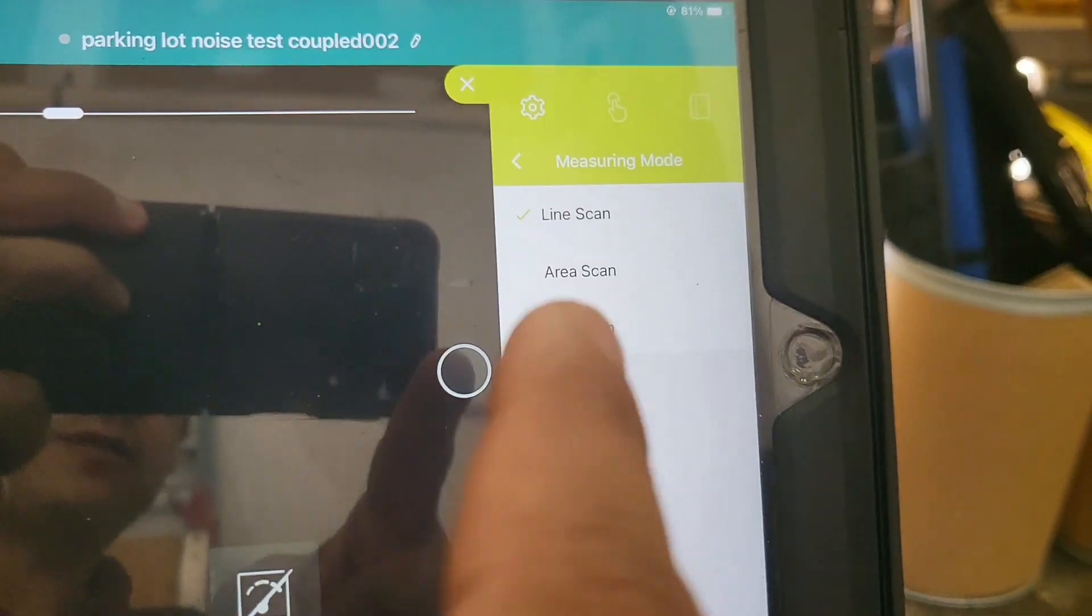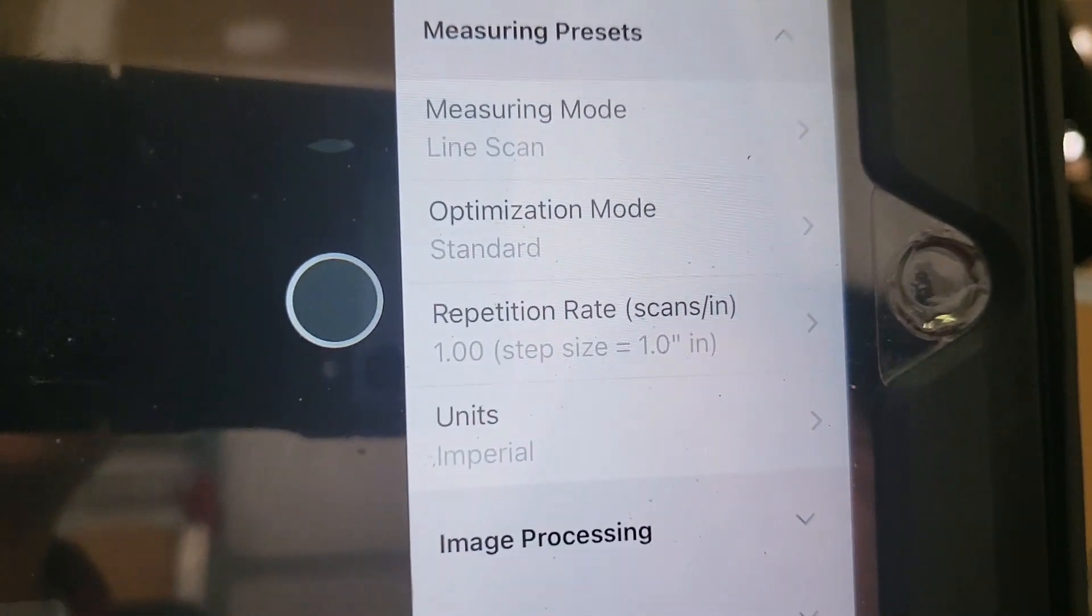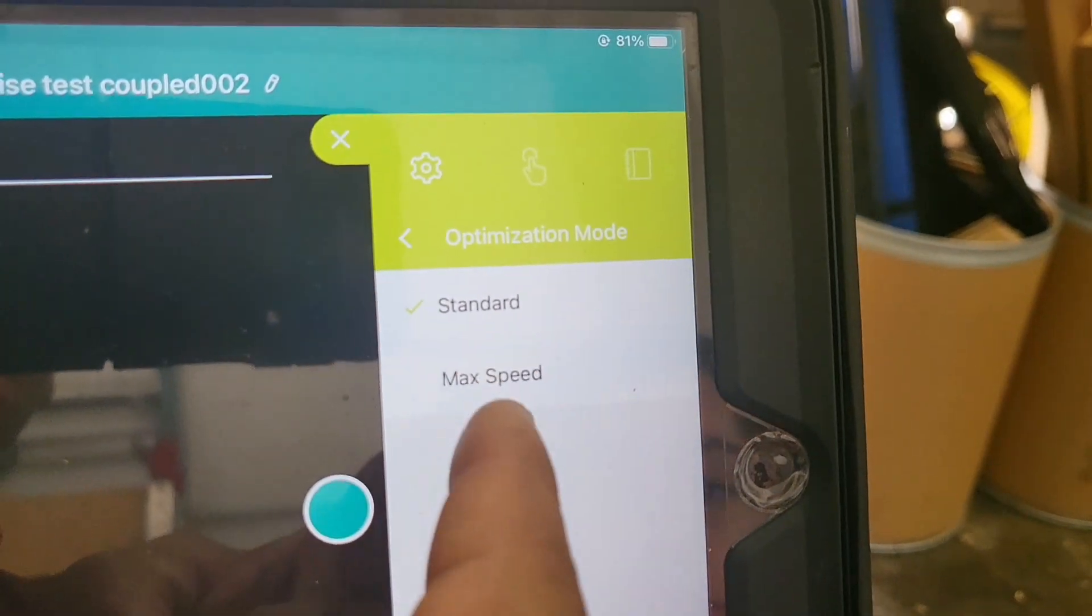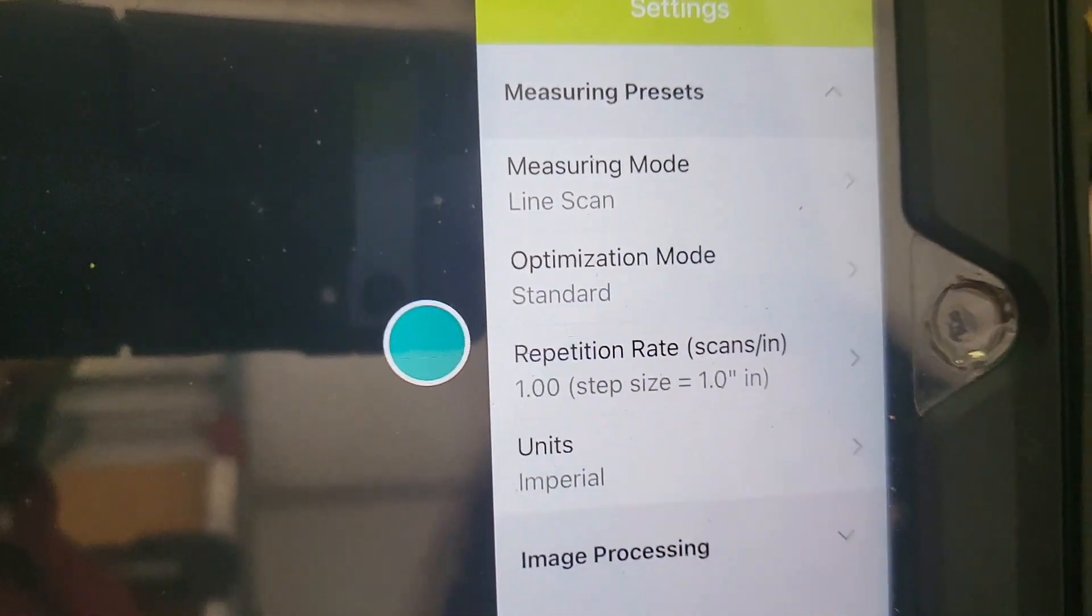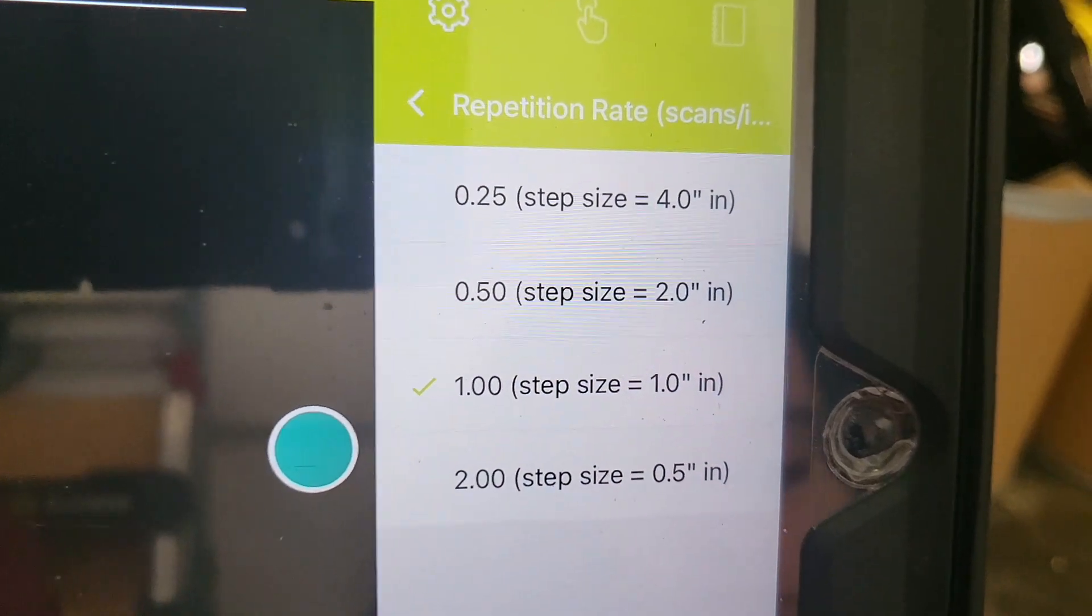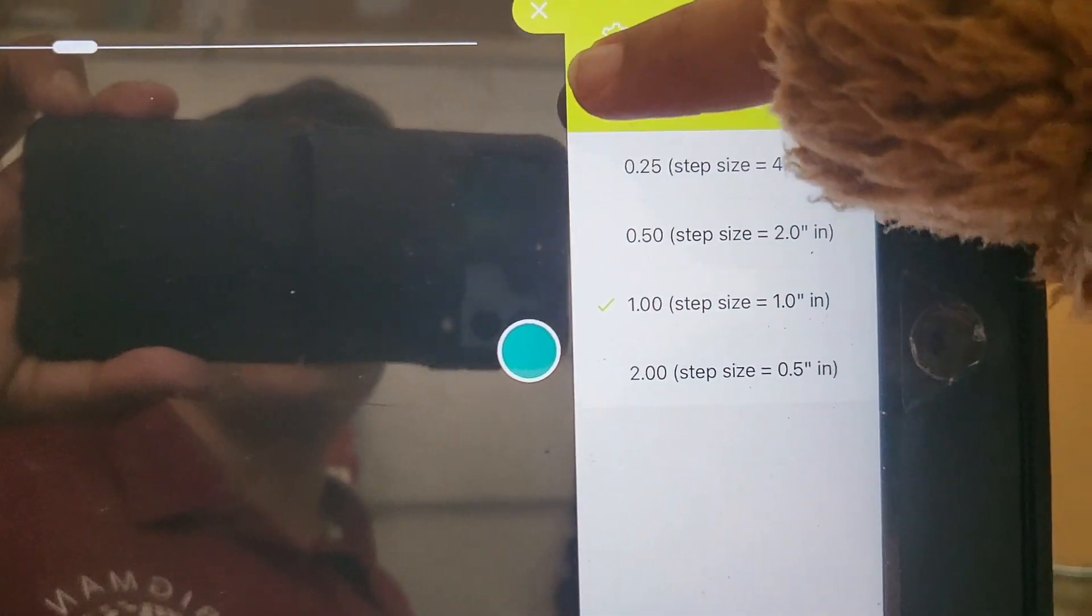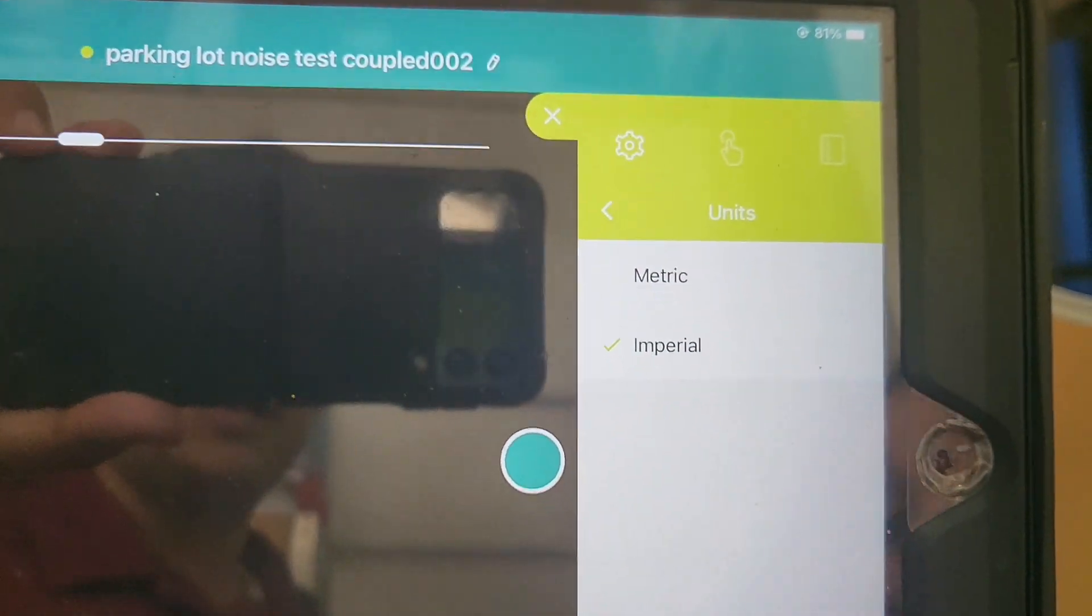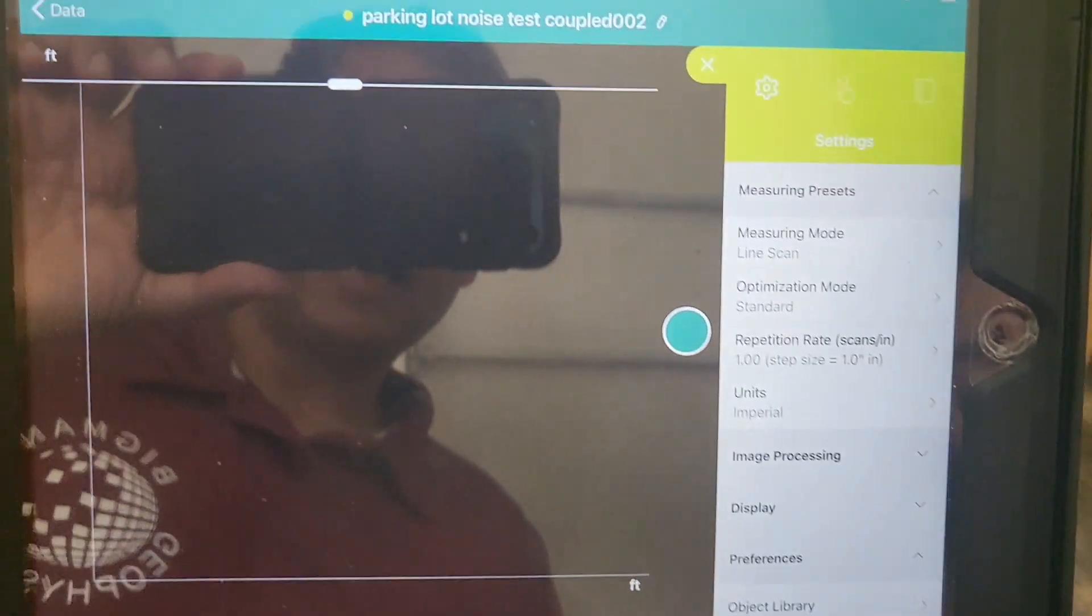The next option we're going to have to choose is optimization mode. We have standard or max speed. That's just going to be how you want to collect it, if you need to go really fast or you want to get better density of data, that's really the sampling rate. For repetition rate, you have a few options. We typically go with one inch if we're doing utility locating. That's basically saying how often as you push the machine is it going to put out a radar pulse. For units, you can do imperial, which would be feet, or metric, which would be in meters. We'll keep it as imperial since we're in the US. That's all the choices you have to make to get started, and then everything else you can do while you're scanning.